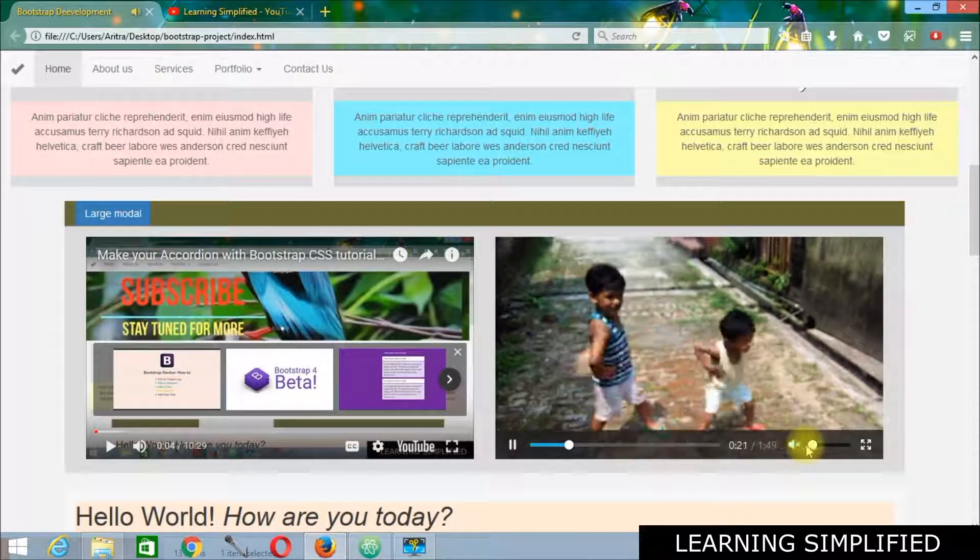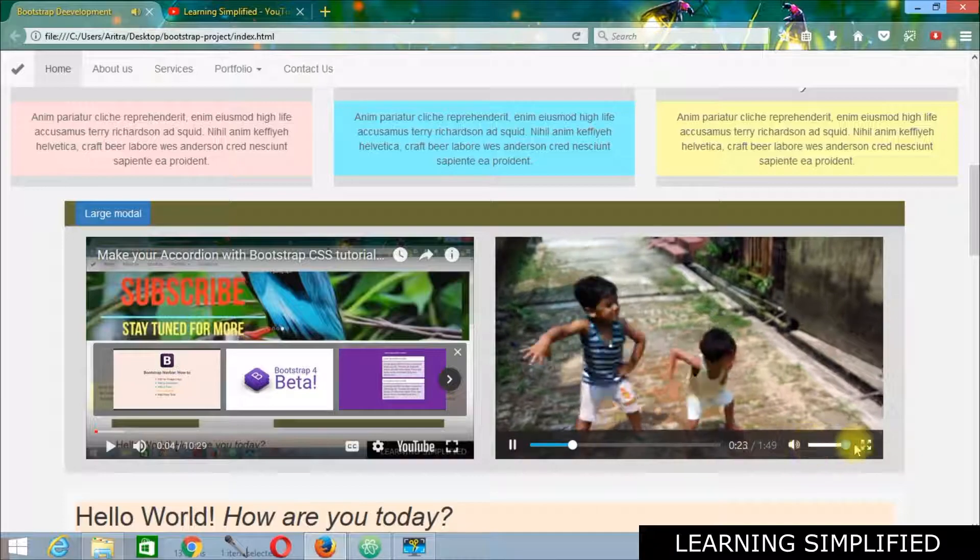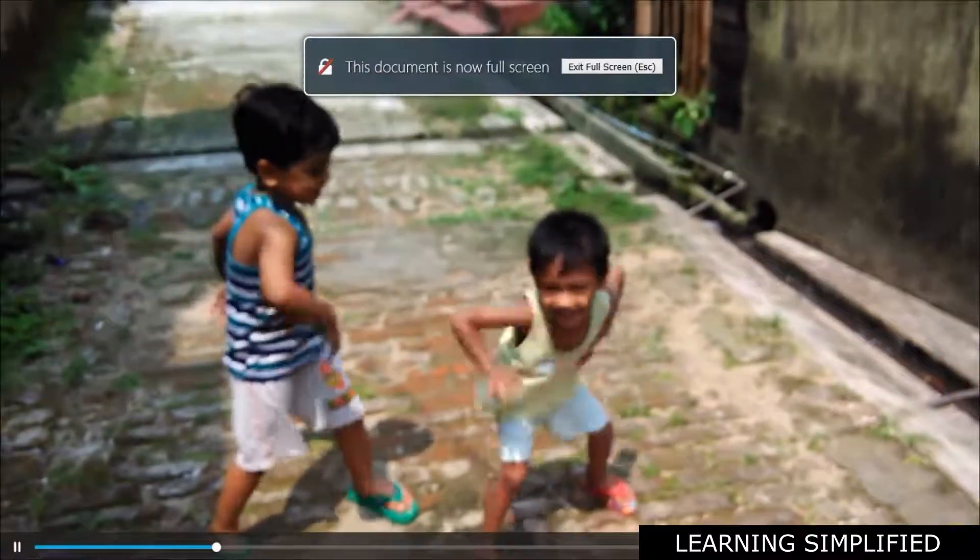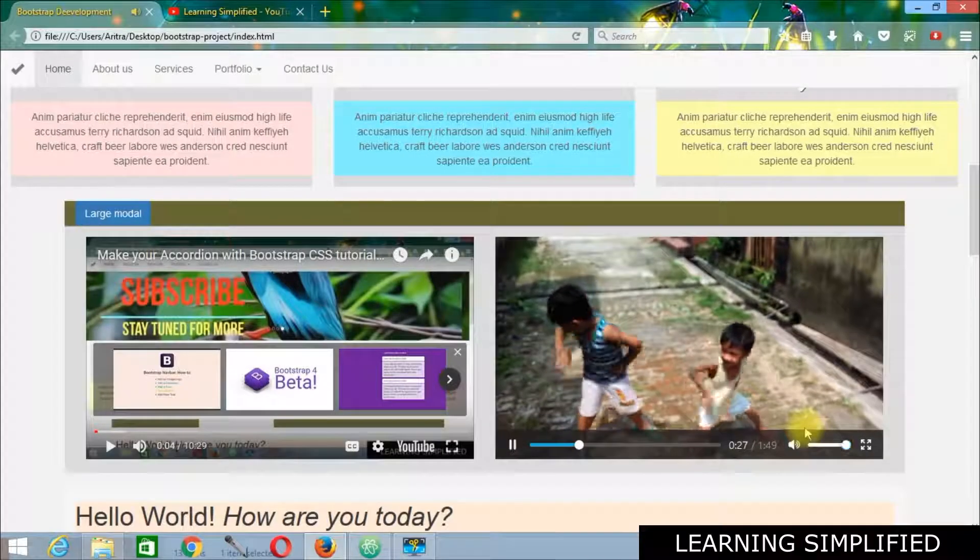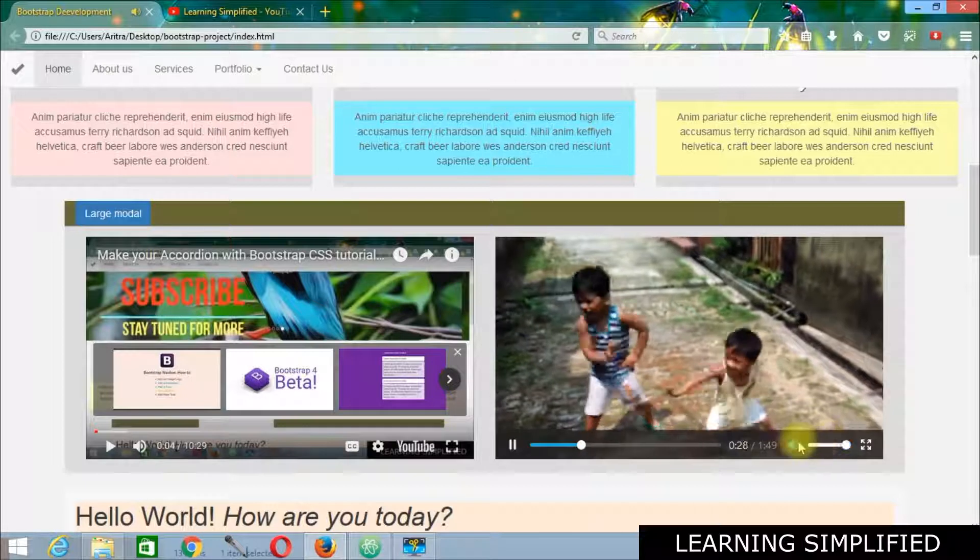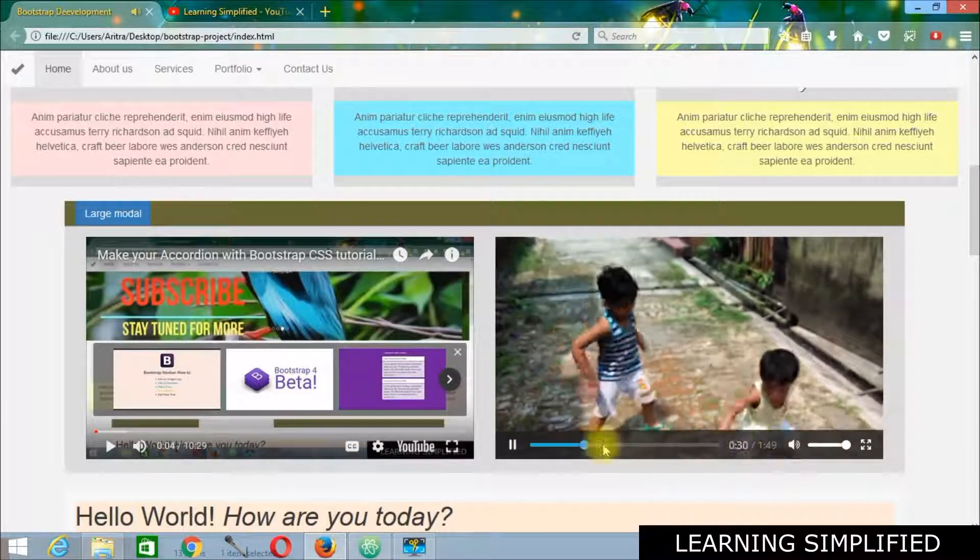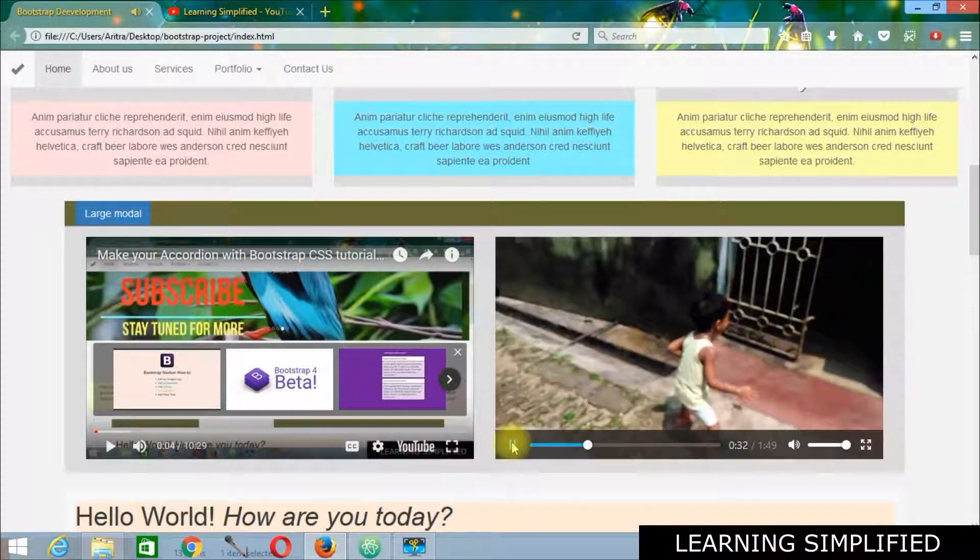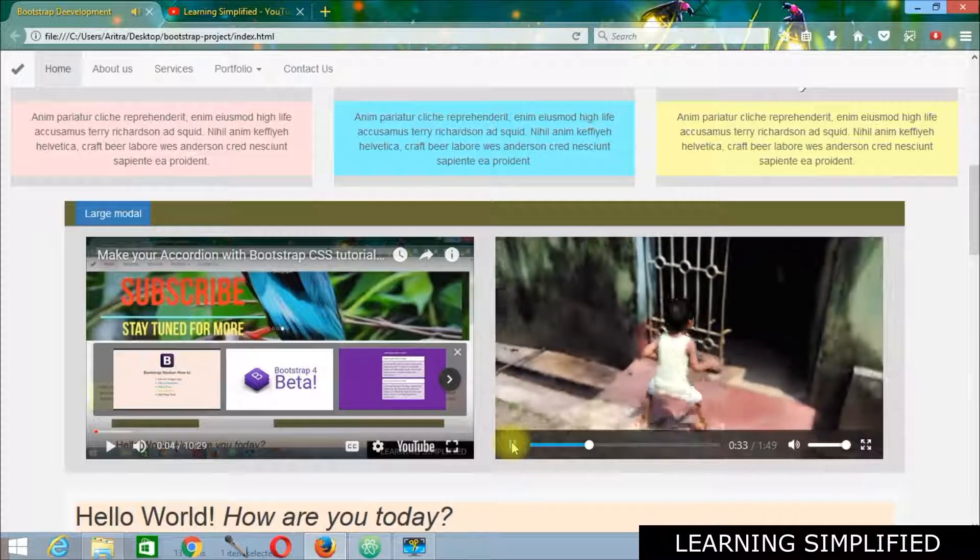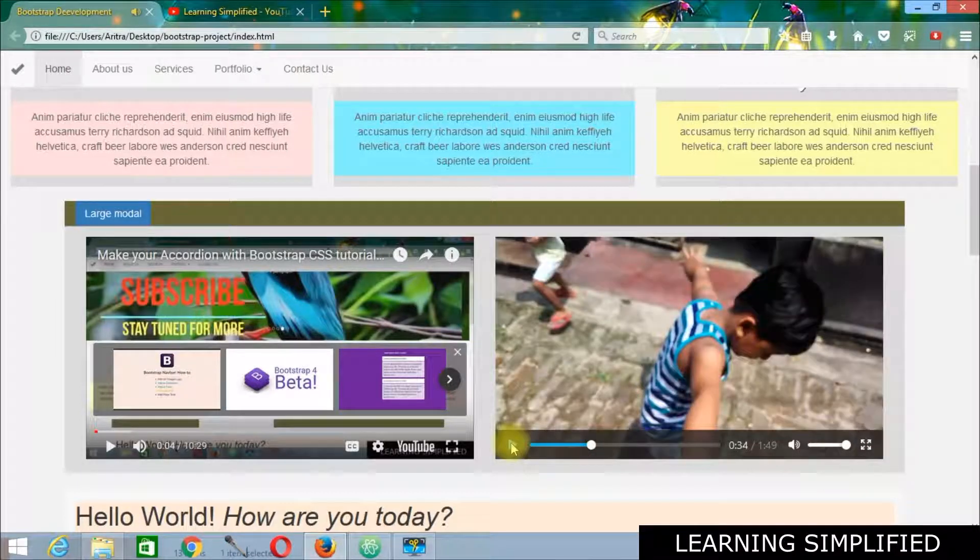Here are the controls as you can see. You can maximize, you can minimize, and this is the pause button as you can see.